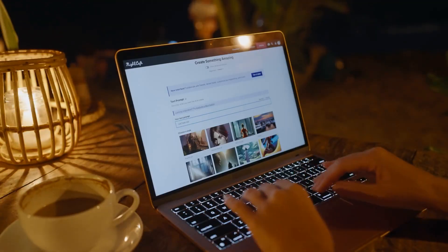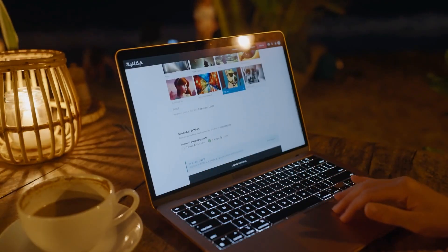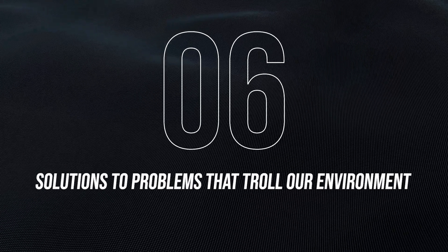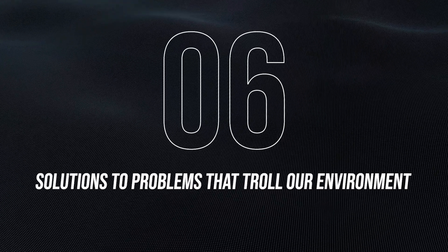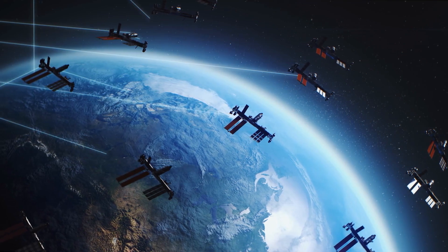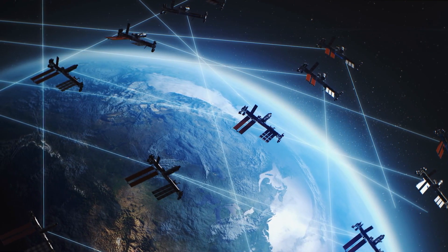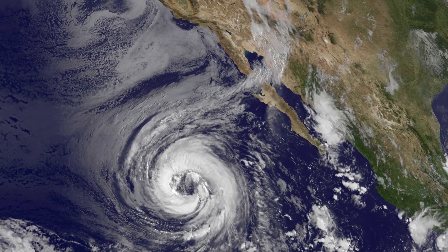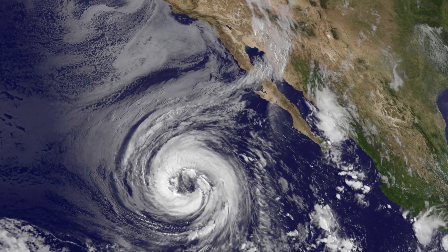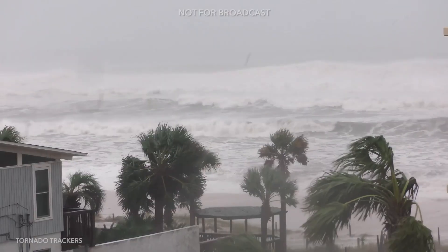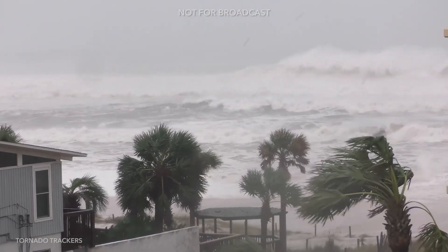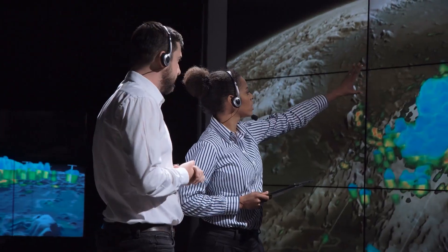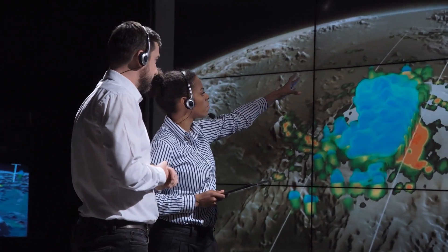All you would need is internet access and a device to access it. Number 6: Solutions to problems that troll our environment might be provided. With its advanced systems, which are likely to have access to satellites and sensors in the future, AI will be able to monitor environmental conditions and predict natural disasters long before they happen, which will help the people in the potential danger zones take the required precautions early enough.